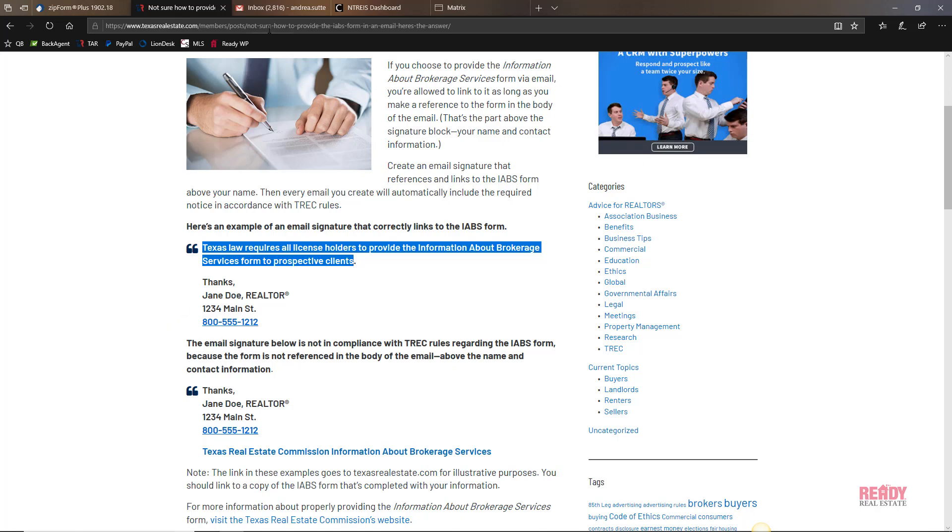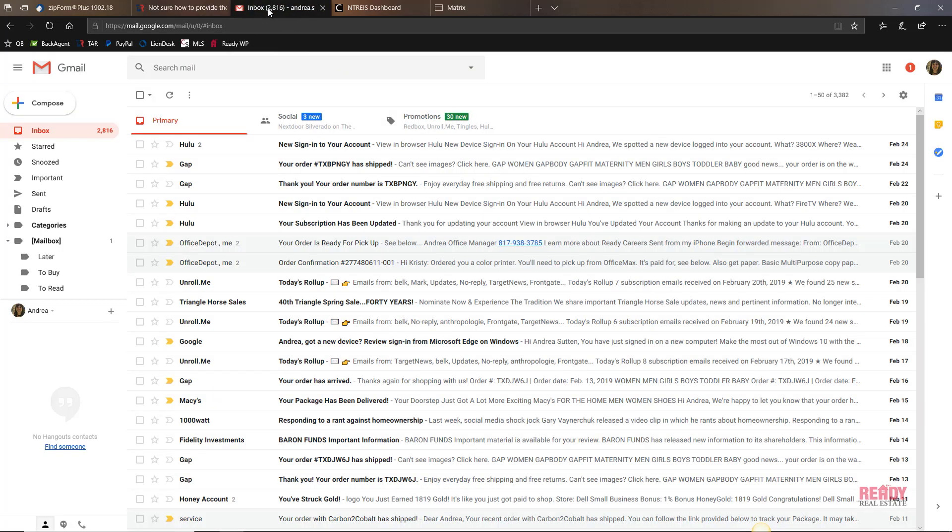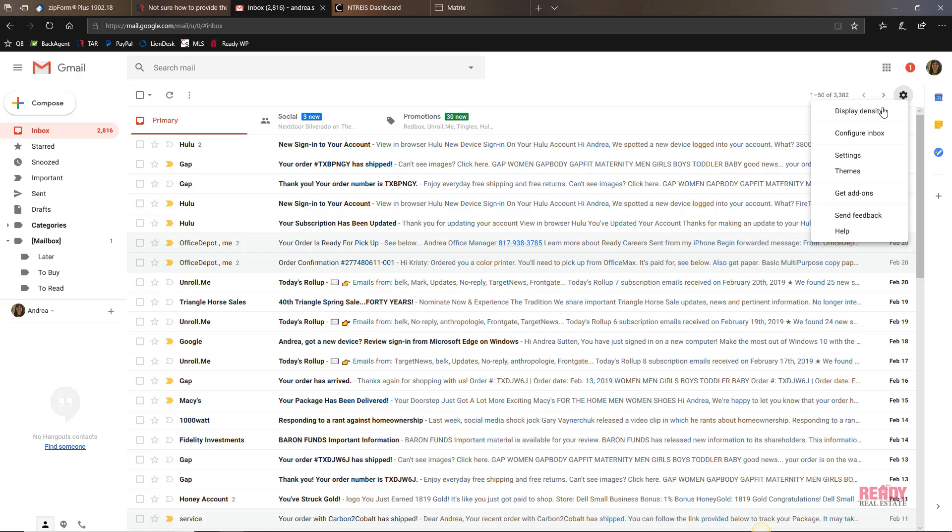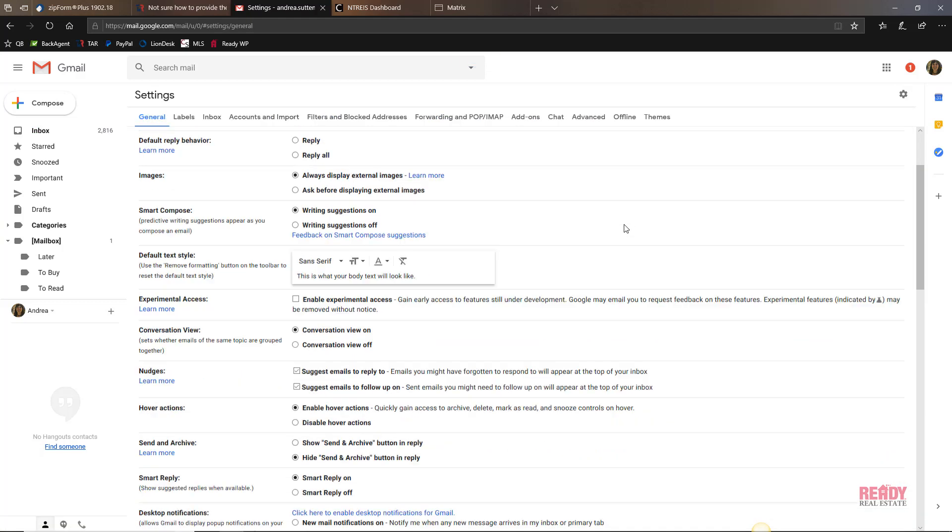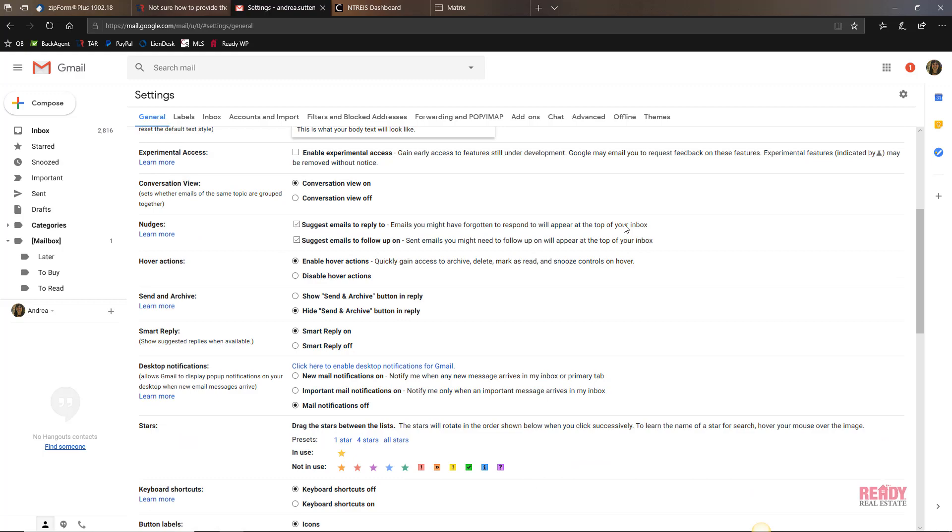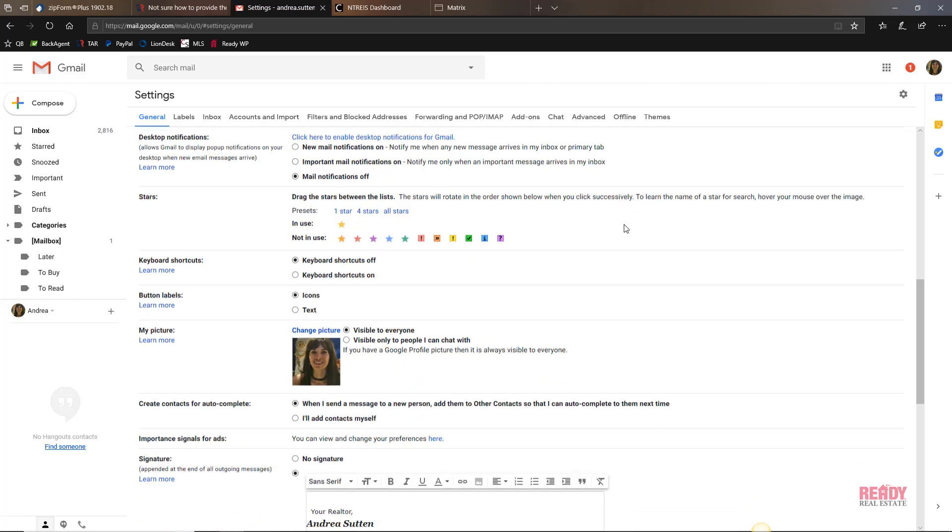I'm in Gmail now, and to edit your signature you simply click on the little gear icon for settings, and then we'll go down to settings.